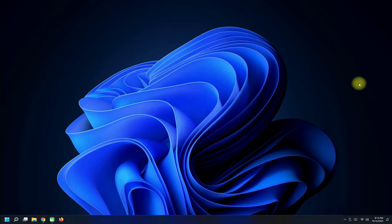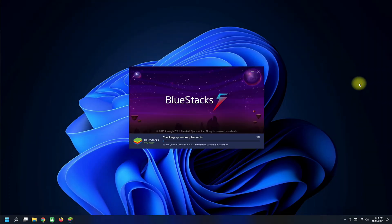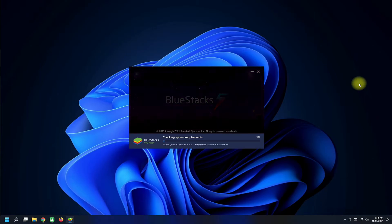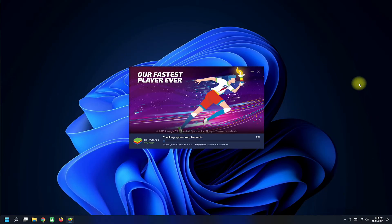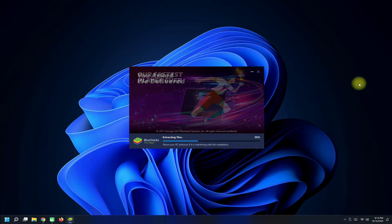Once it has finished downloading, the installation will initiate on its own. This should complete in a while.